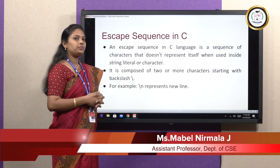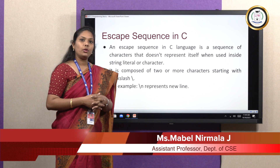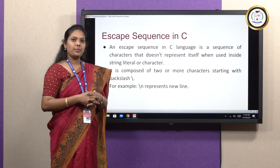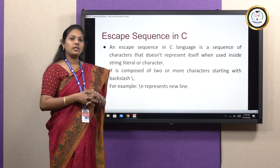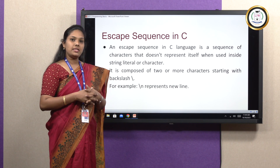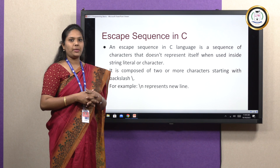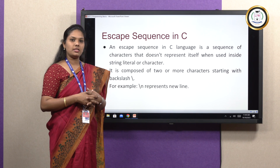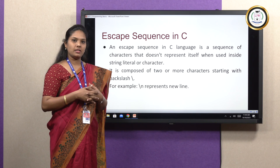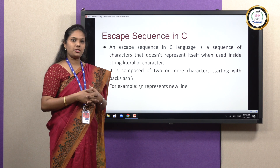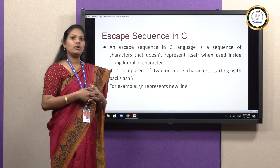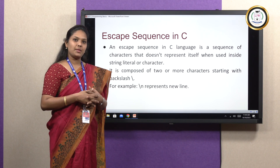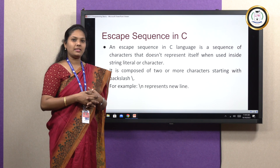Today we learned what C programming language is and the basics of C programming language, including tokens, the basic C programming structure, format specifiers, and escape sequences. Thank you.